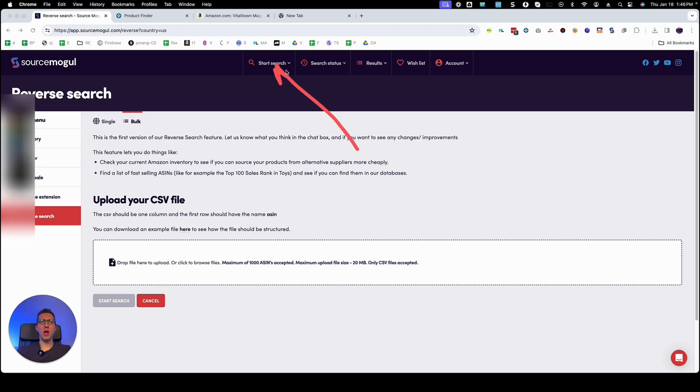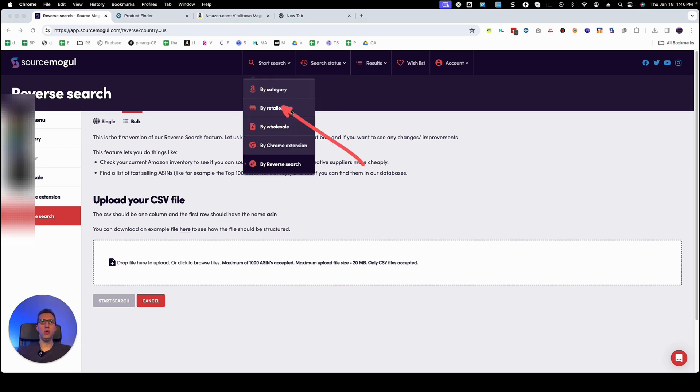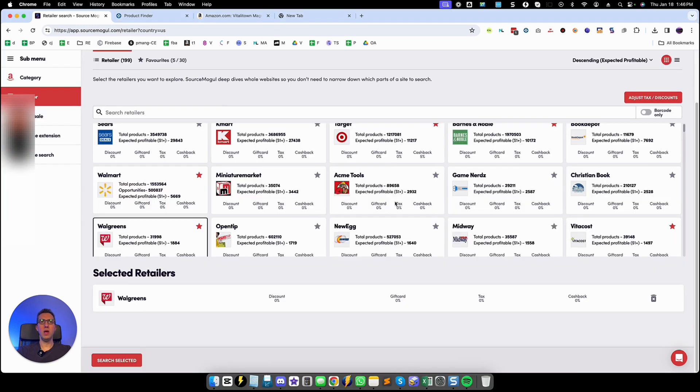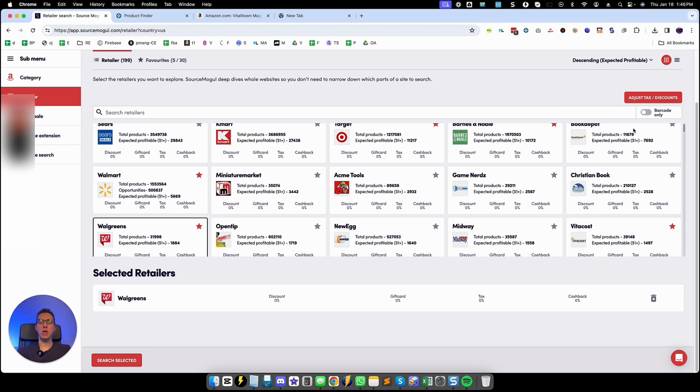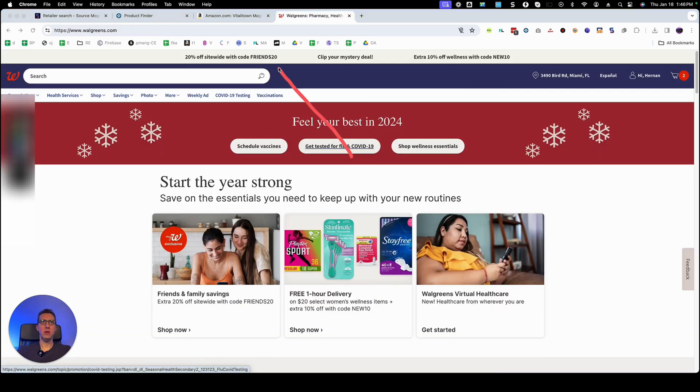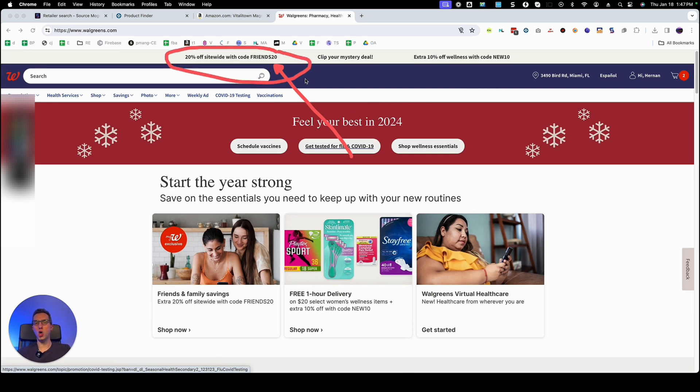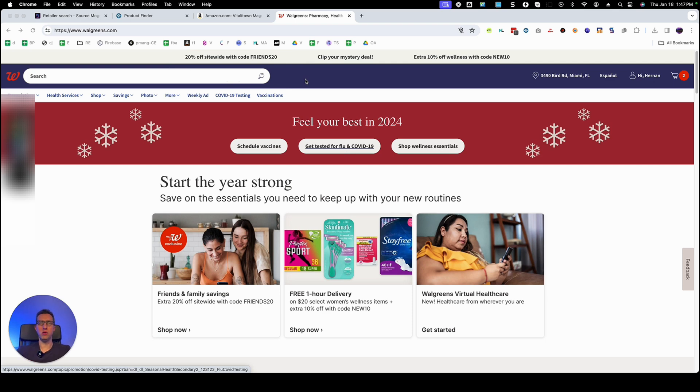For that I'm going to run a regular search going to here by retailer. One retailer that has been extremely good lately has been Walgreens because they are offering 20% off of their entire website with code FRIENDS20. That's been happening for the last week or so.